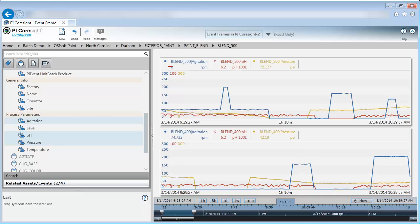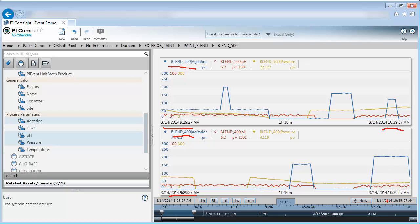Now I have information on Blender 500 alongside Blender 400. The problem is I still can't make a one-to-one comparison because I'm essentially just looking at the same time frame for both of them. This time frame doesn't necessarily correspond to when each of them went through an uptime process because that could be different between different Blenders.